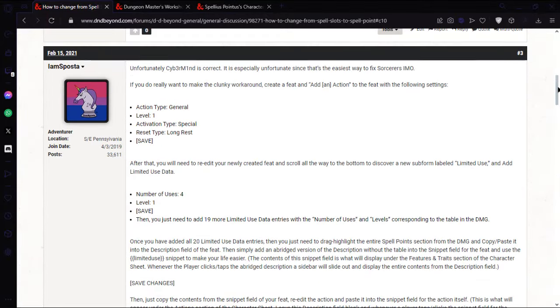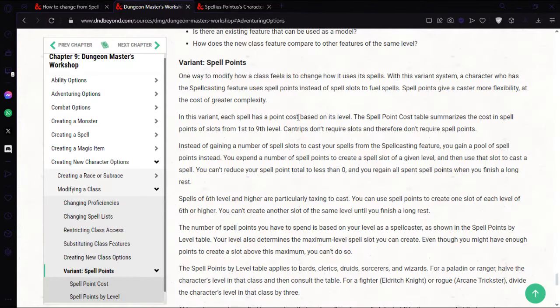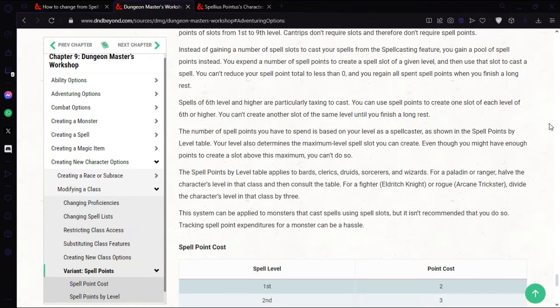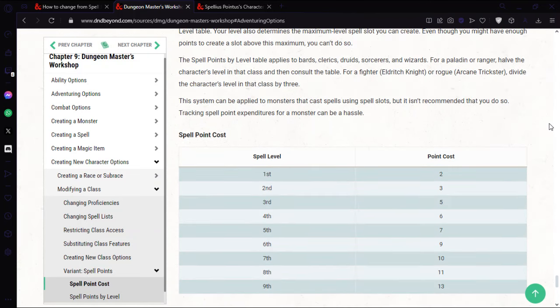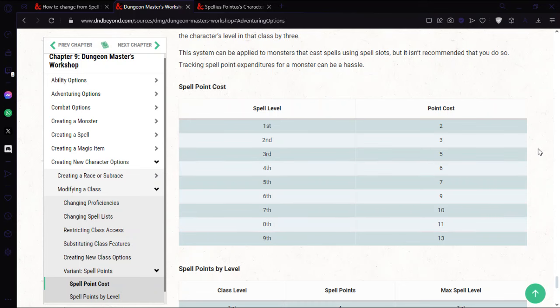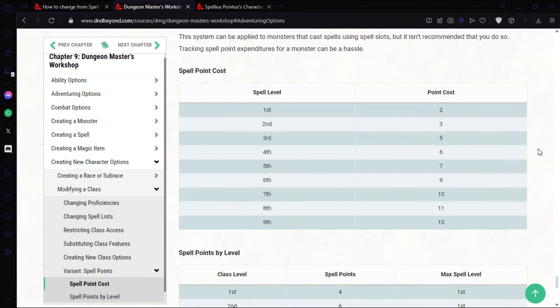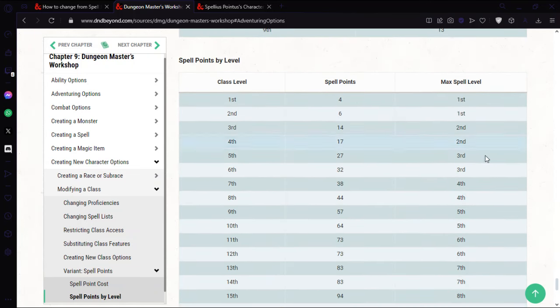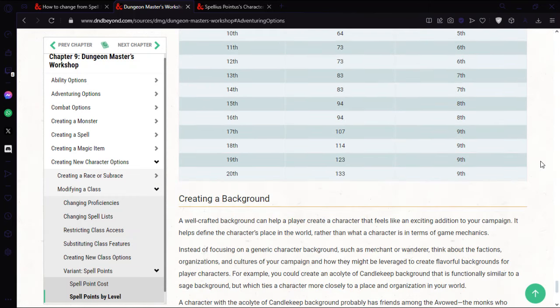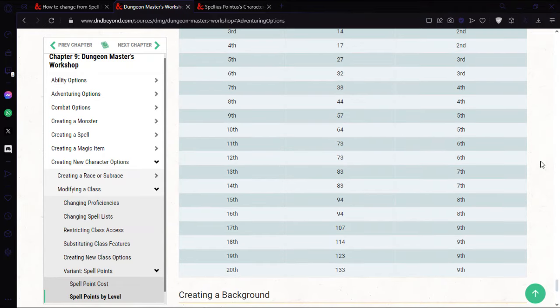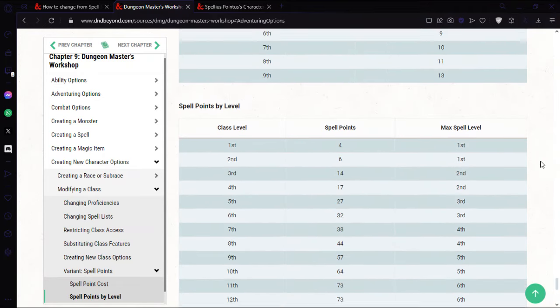For those who don't know, spell points is an optional rule from chapter 9 of the Dungeon Master's Guide. Basically the idea is that for spell levels first through ninth, instead of using a spell slot you use spell points. You've got a table here of how much points to use per spell slot level and then how many points you get as you level up.